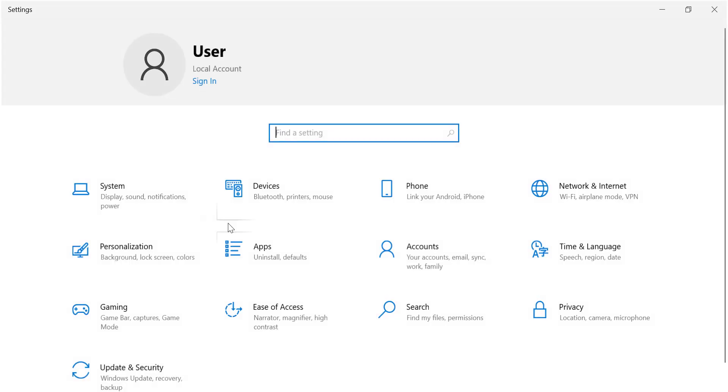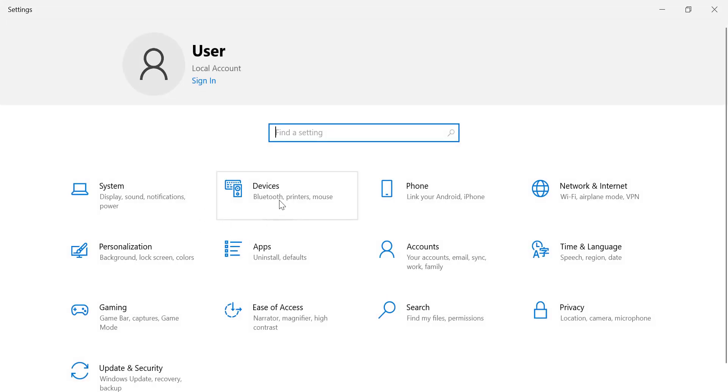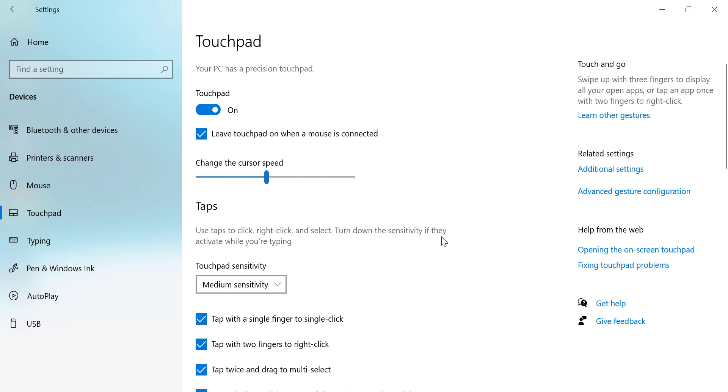Open Settings. Go to Devices. Select Touchpad from the left-hand menu. Toggle the switch under Touchpad to turn it on or off.